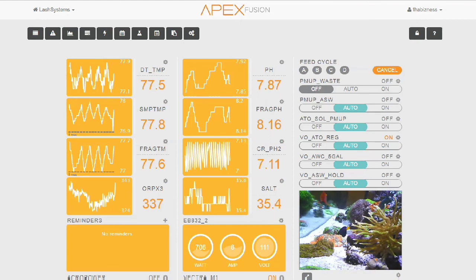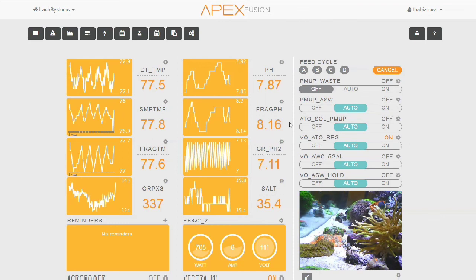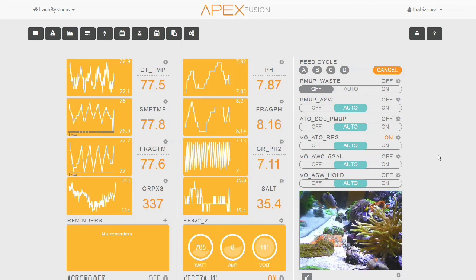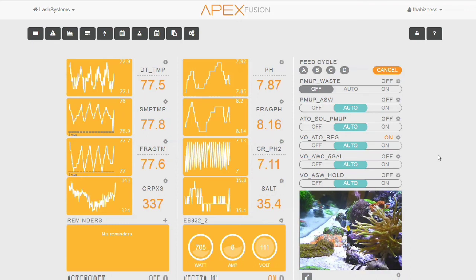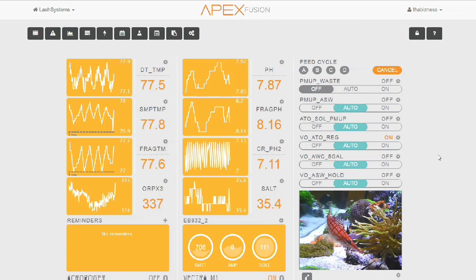So VO_ATO_REG is turned back on. As we see, it just turned on. All this does is just tell the system once again that we are now in regular ATO mode and to not use the fresh salt water pump for anything. That's the water change.